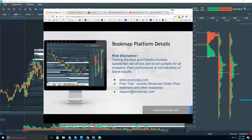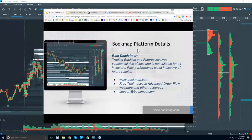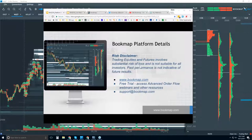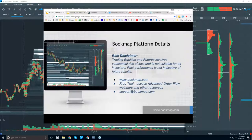Welcome to the Bookmap Platform Details Webinar. This is Bruce at Bookmap. Risk disclaimer: trading equities and futures involves substantial risk of loss and is not suitable for all investors. Past performance is not indicative of future results.